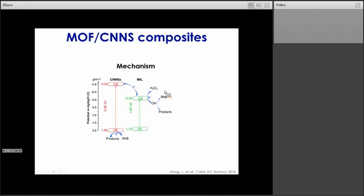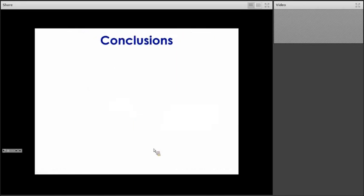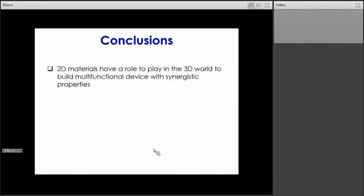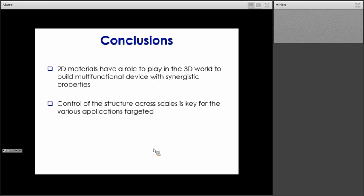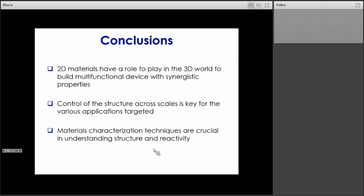Overall, we have proved that we can make composites of MOF and carbon nitride nanosheets, building those structures at the micro scale, and they exhibit synergistic properties in terms of photocatalysis. What we are currently looking at is using those types of structures for CO2 capture and conversion. The key takeaway messages are: first, 2D materials have a role to play in the 3D world to build multifunctional devices with synergistic properties; second, the control of structure across scales is key for various applications; and third, materials characterization techniques are crucial in understanding not only the structure but also the reactivity of those materials.